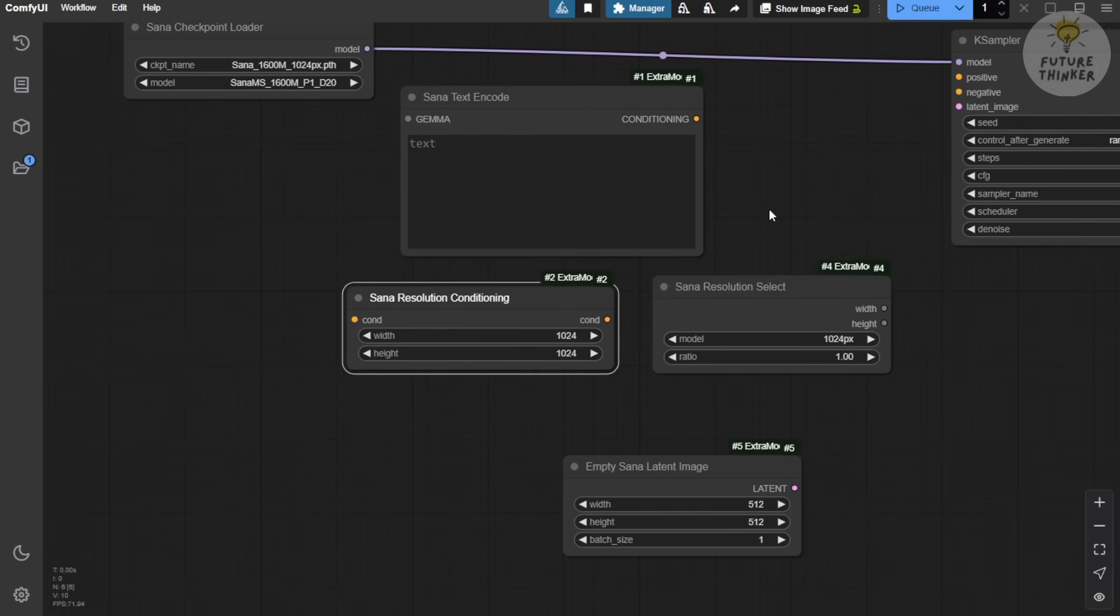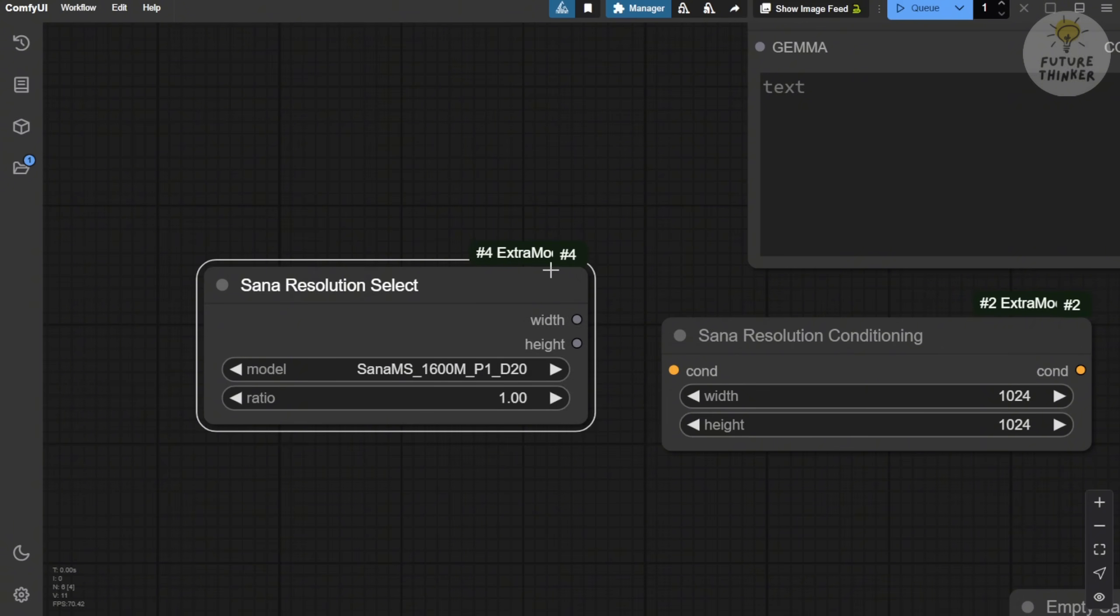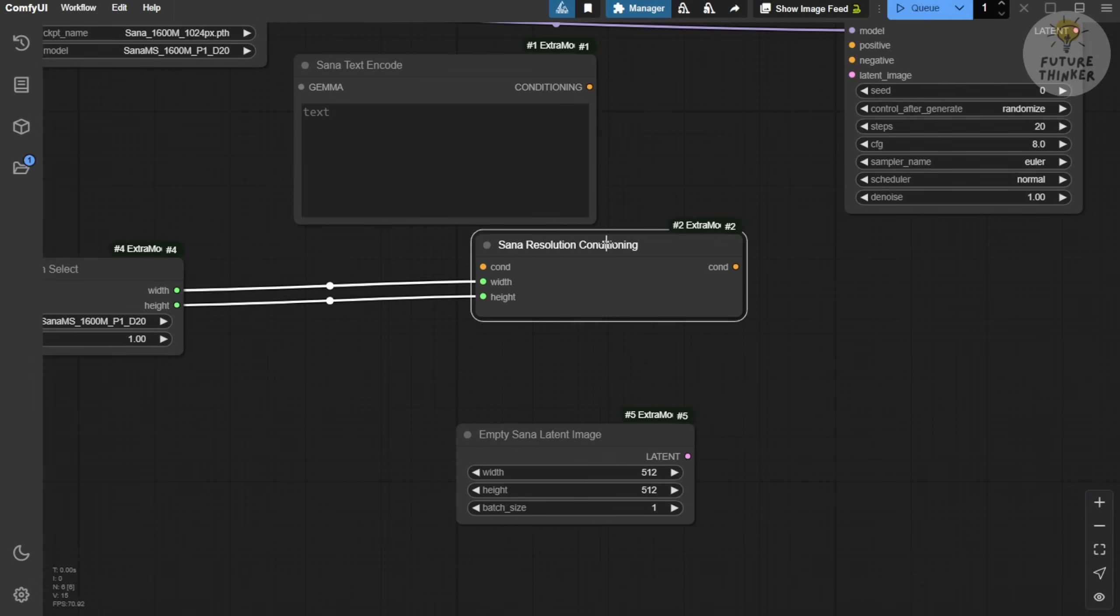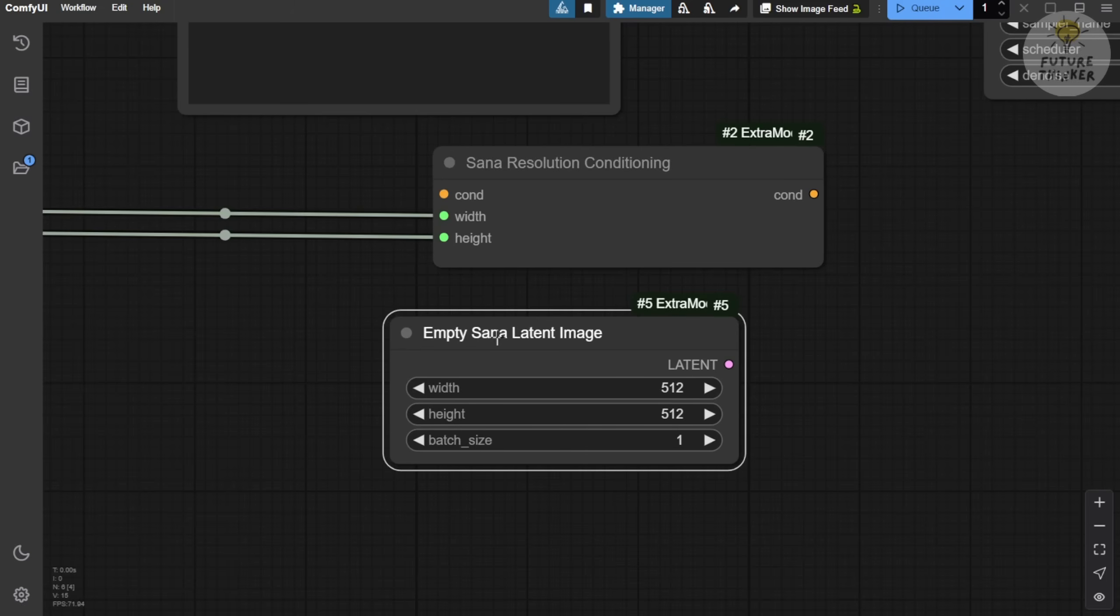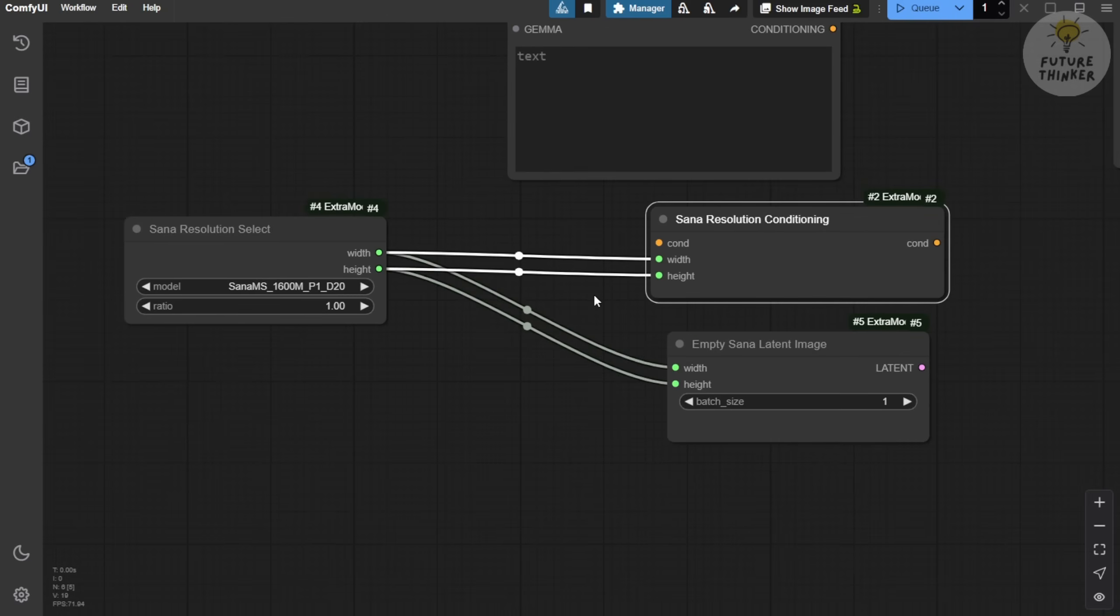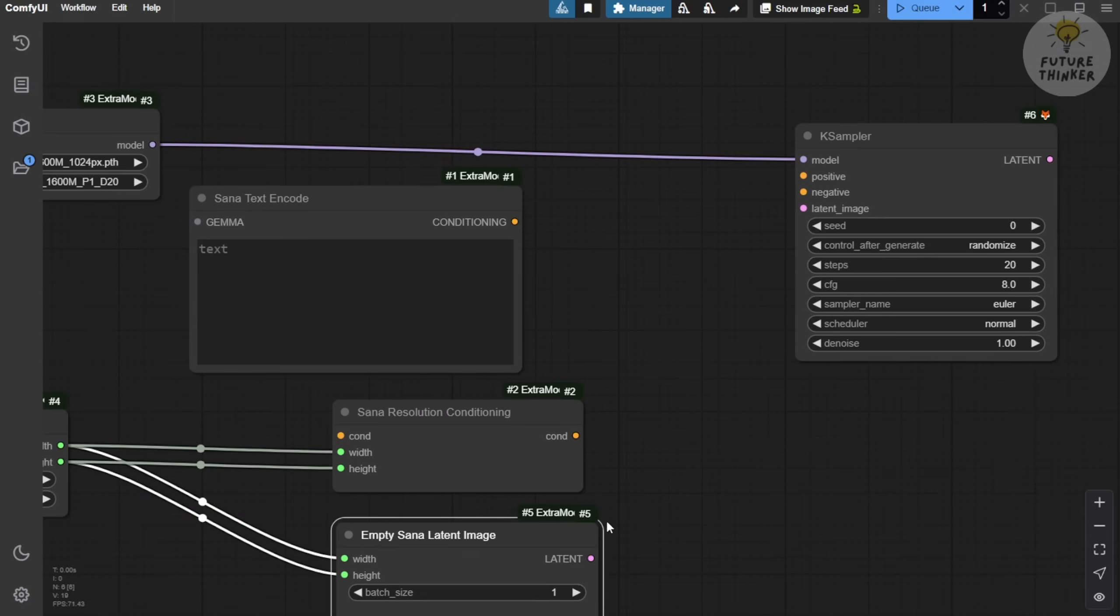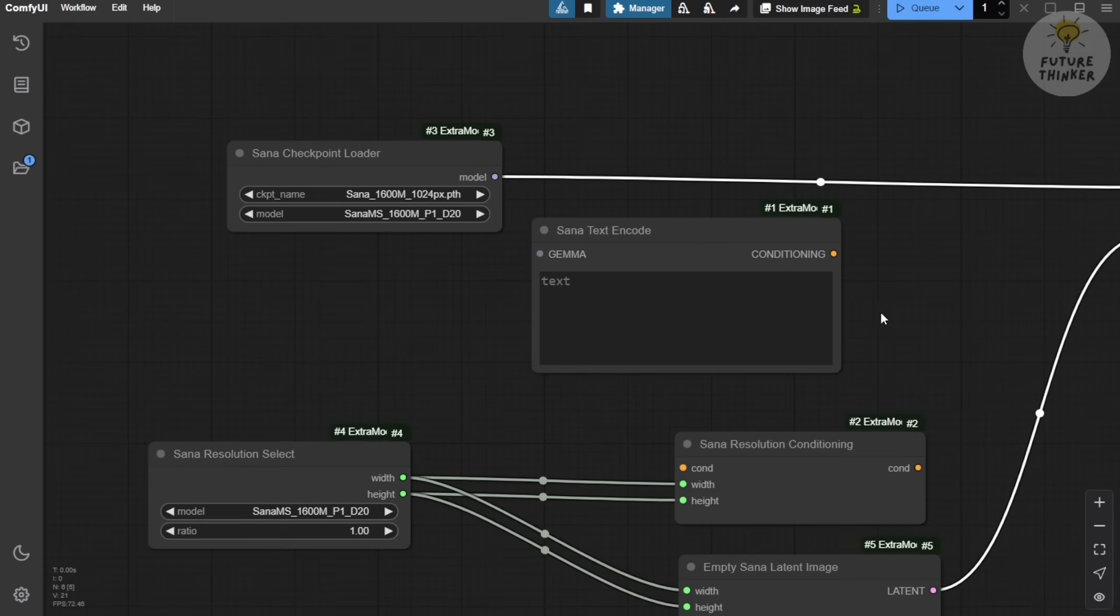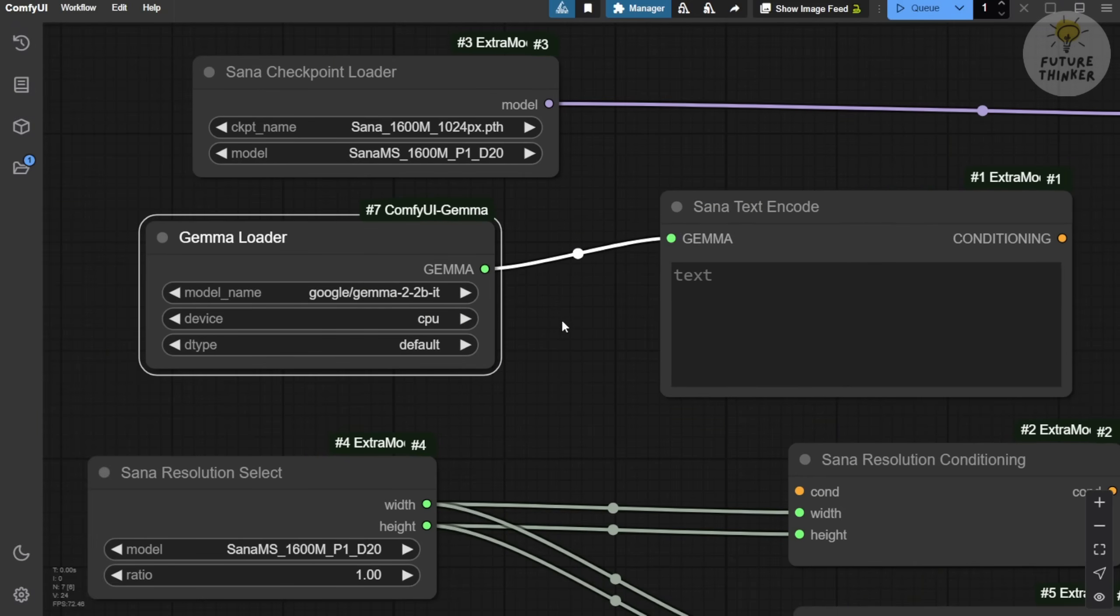After that, we add the text encoder and the SANA resolution conditions. Finally, we'll also include the SANA resolution select. This setup includes different resolutions for specific image models. In this case, I'll select the same type using the 1600M parameters. We're going to connect the width and height to the resolution conditions. For the SANA empty latent image, we'll also use the same width and height. This way, we'll have centralized control over all the width and height settings. Then, we'll connect the latent image to the K-sampler. We've also got the text encoder here. For this, there's a specific loader for Gemma. Drag that line over to the workflow area, and we've got the Gemma loader connected.